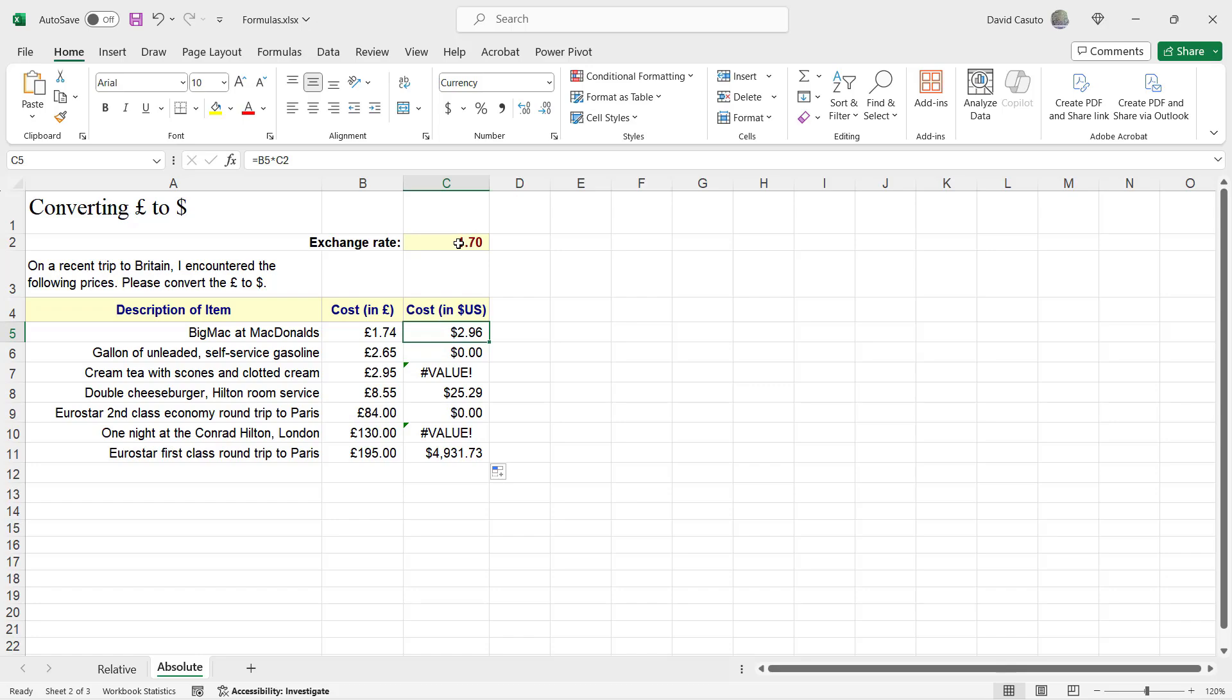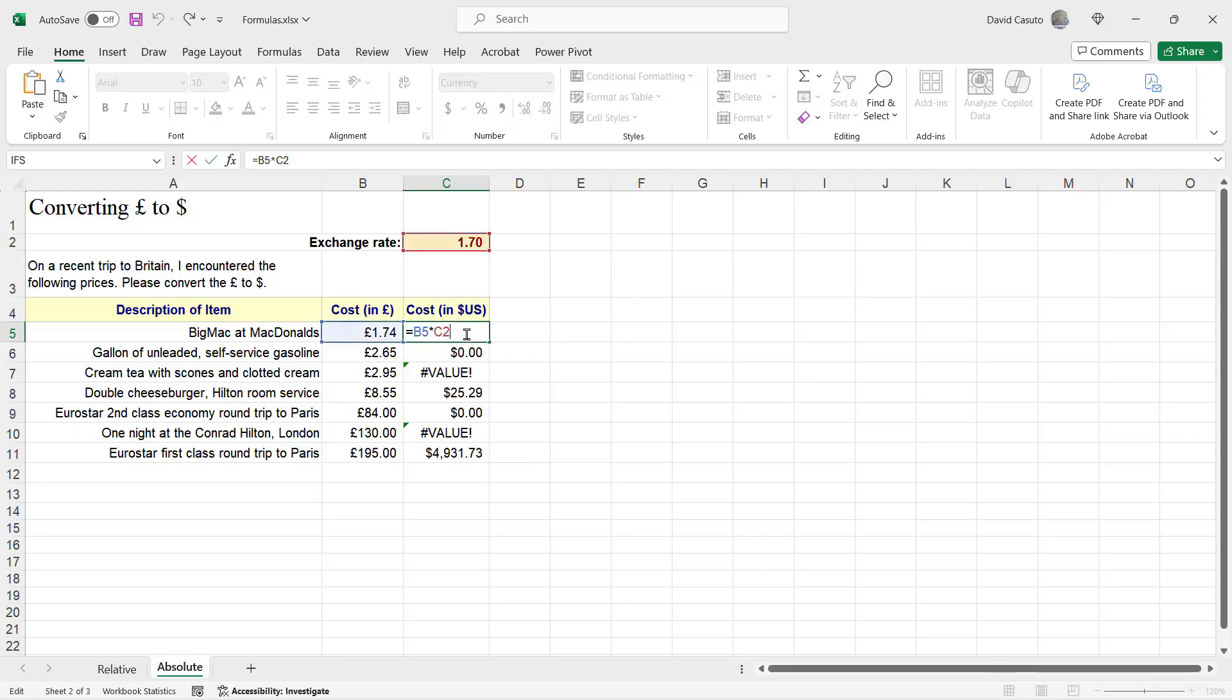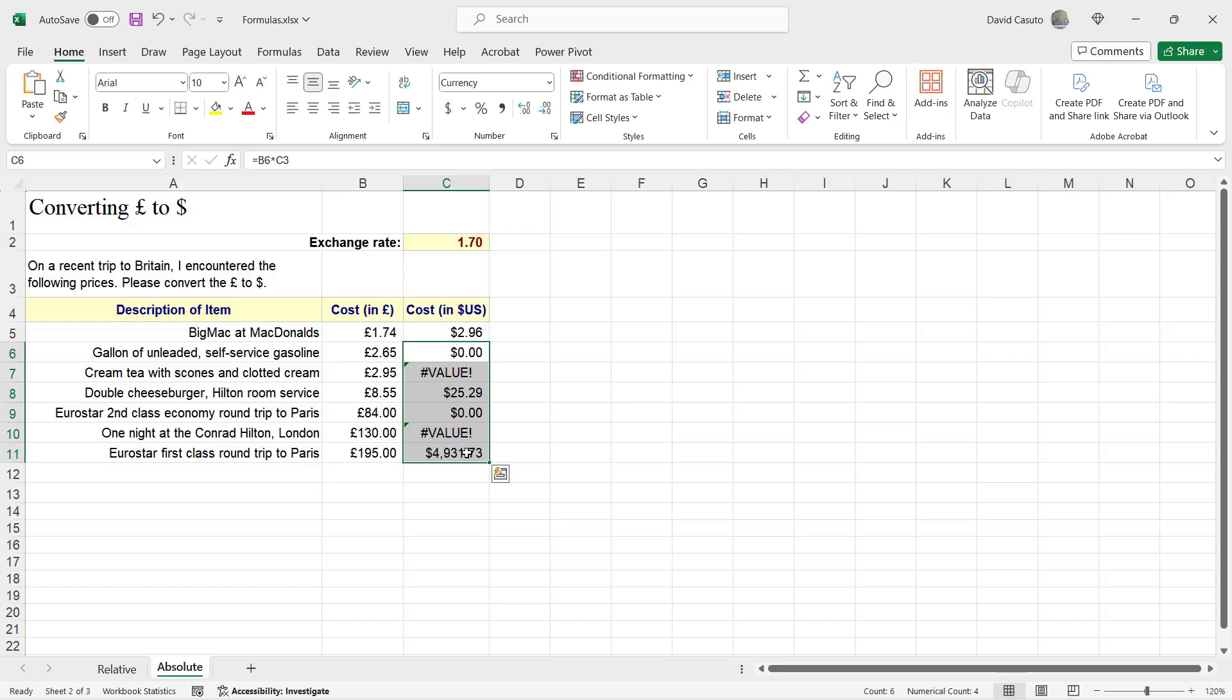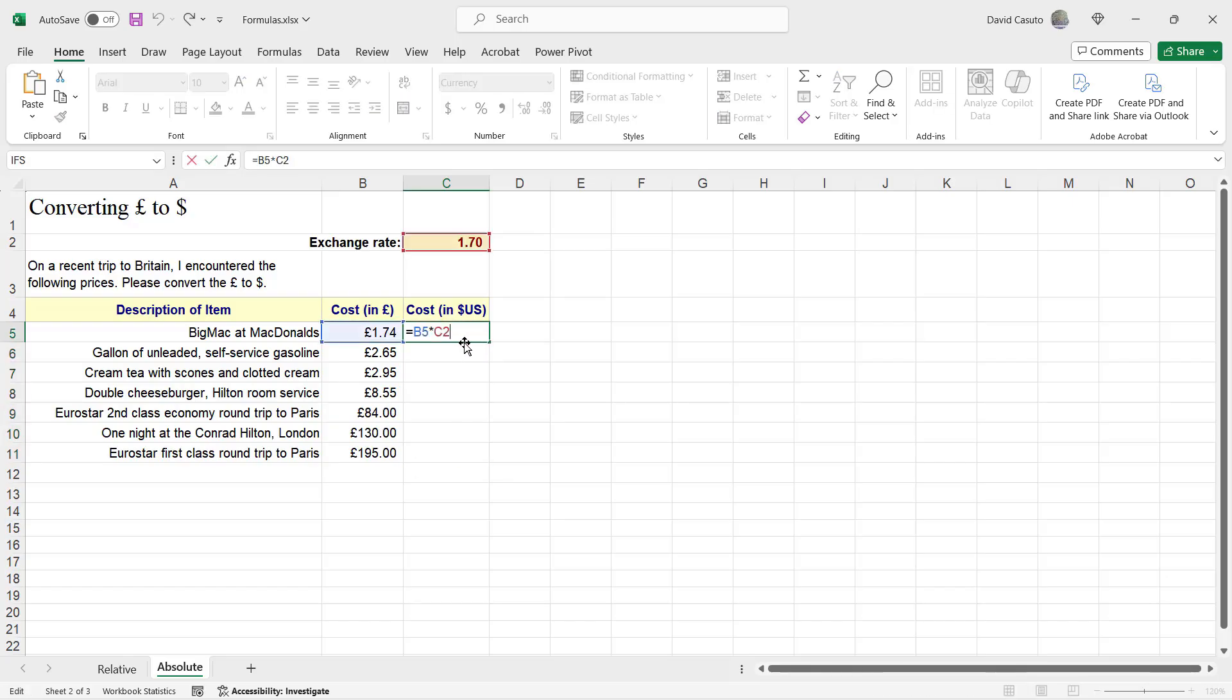So essentially, with an absolute reference, I want this to be locked in place. I want it to be anchored in place all the time. And what is the it in this case? It's C2. So let's go ahead now. I'm going to get rid of all of these. And I'm going to now make C2 what we call an absolute reference. So then, therefore, I can apply an autofill. So how do I do that?